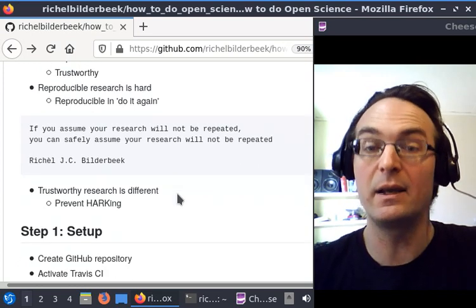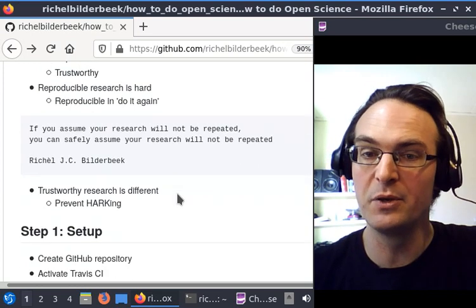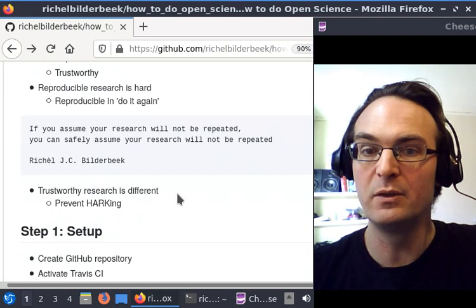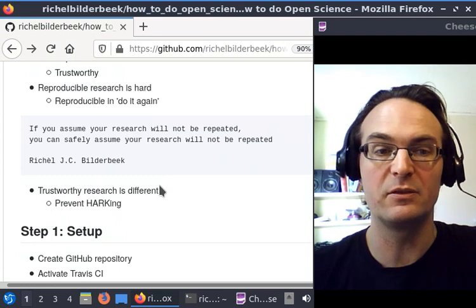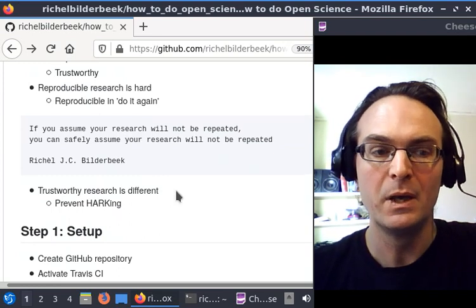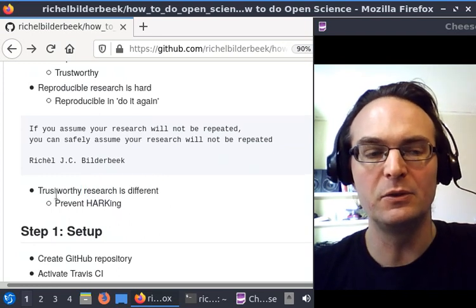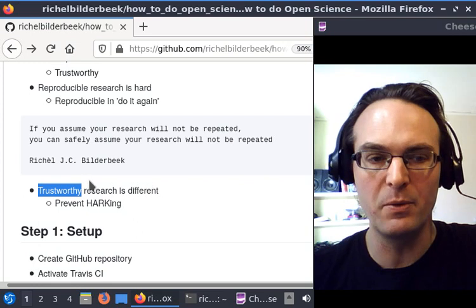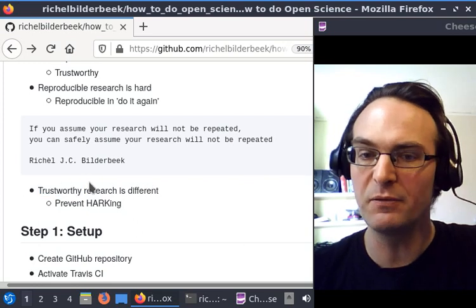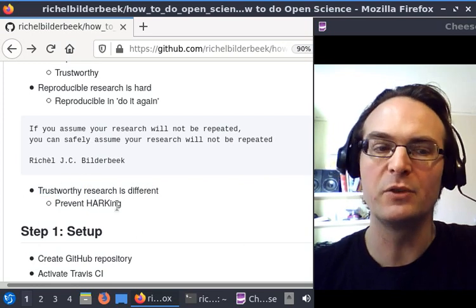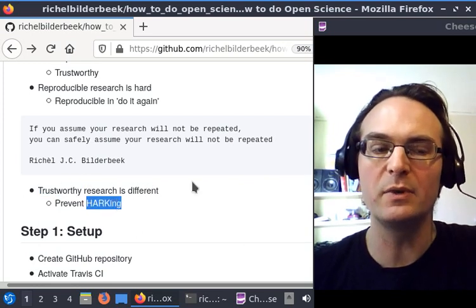I think it's easily repeatable. Also, if you do your research in a trustworthy way, it will be different. For example, you take into account the process of HARKing.